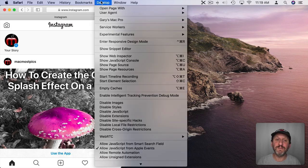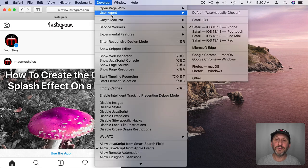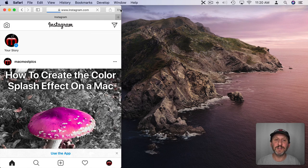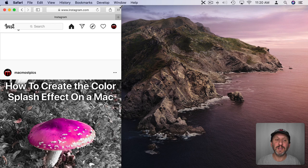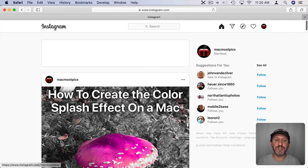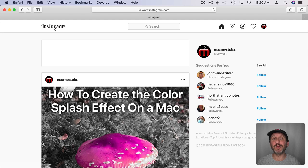Then when you're done, you can just go to Develop, go to User Agent, and switch back to Default. It will reload the page and you can stretch the window back to see Instagram as you normally would in your browser on your Mac.